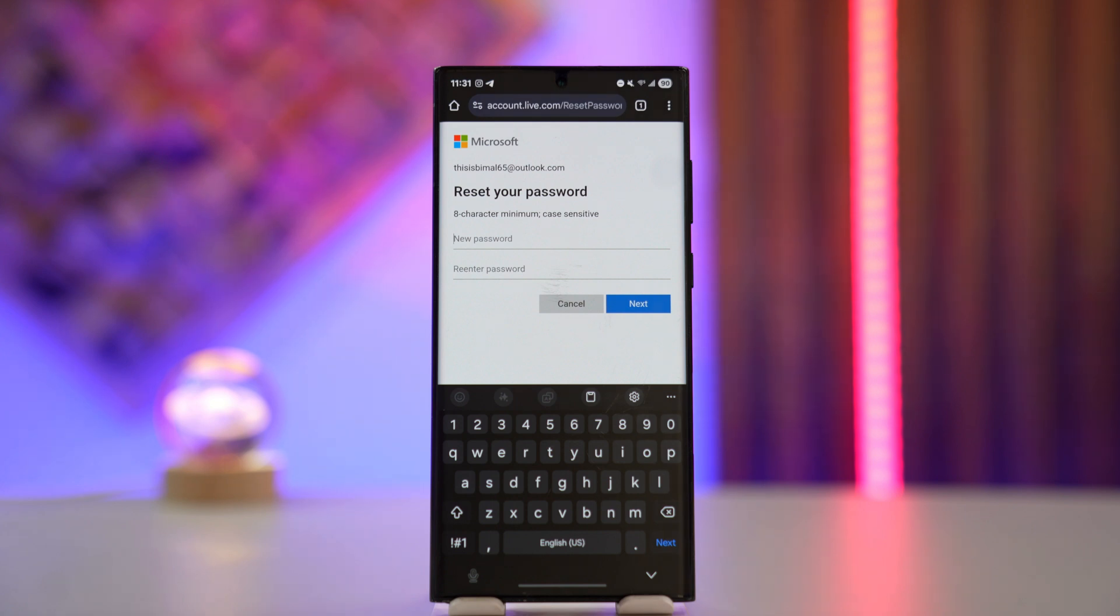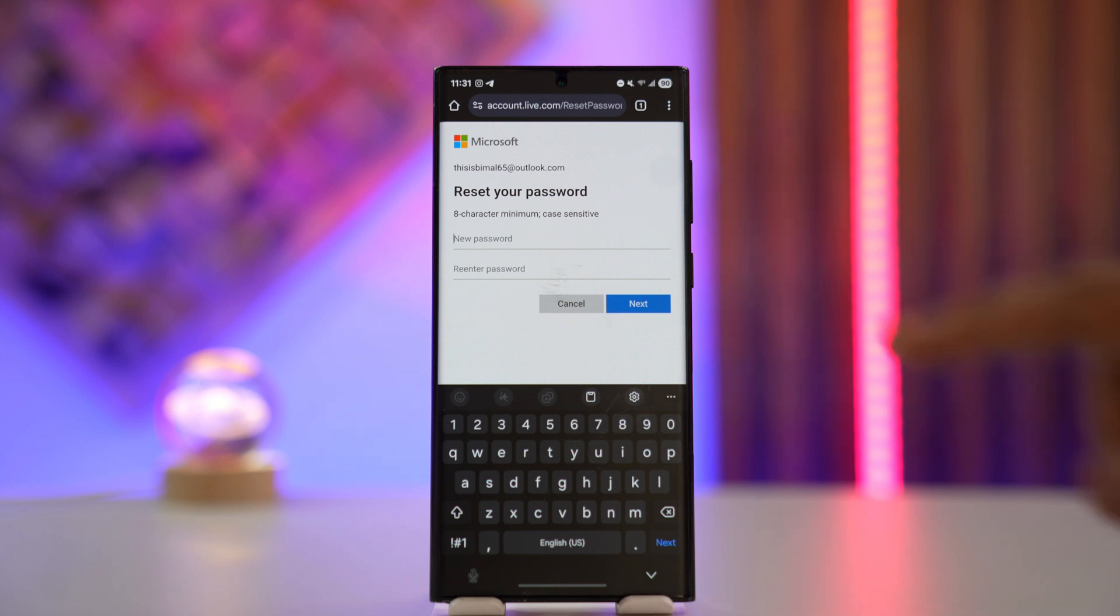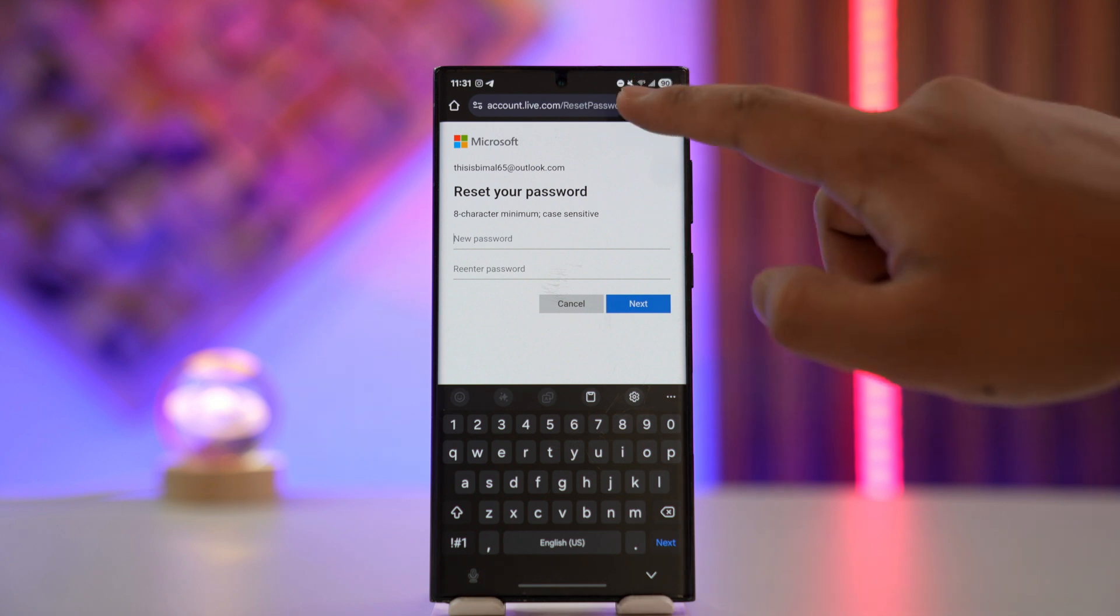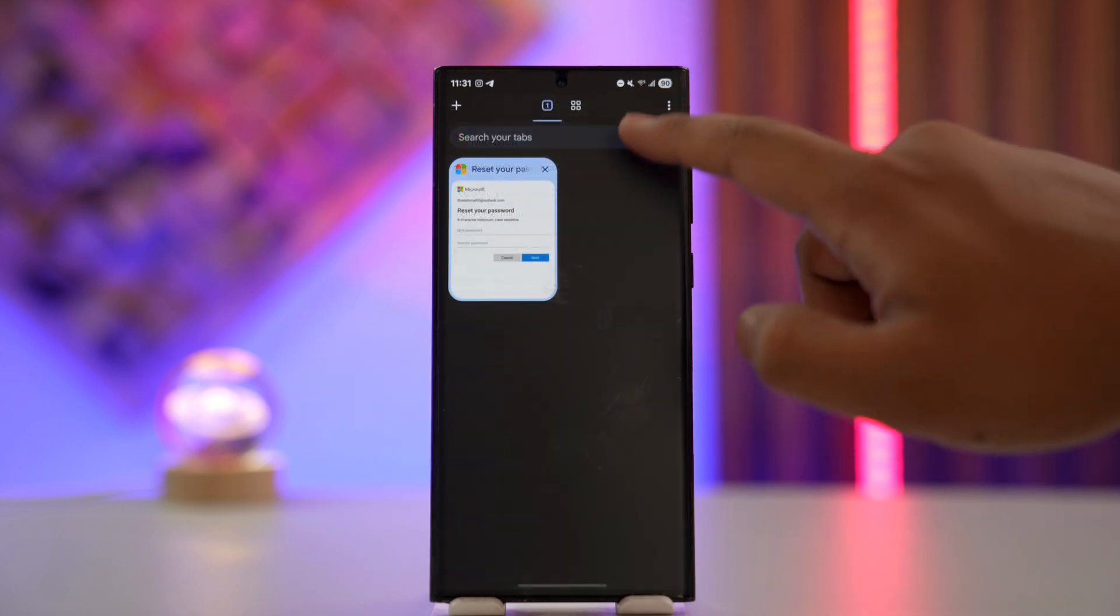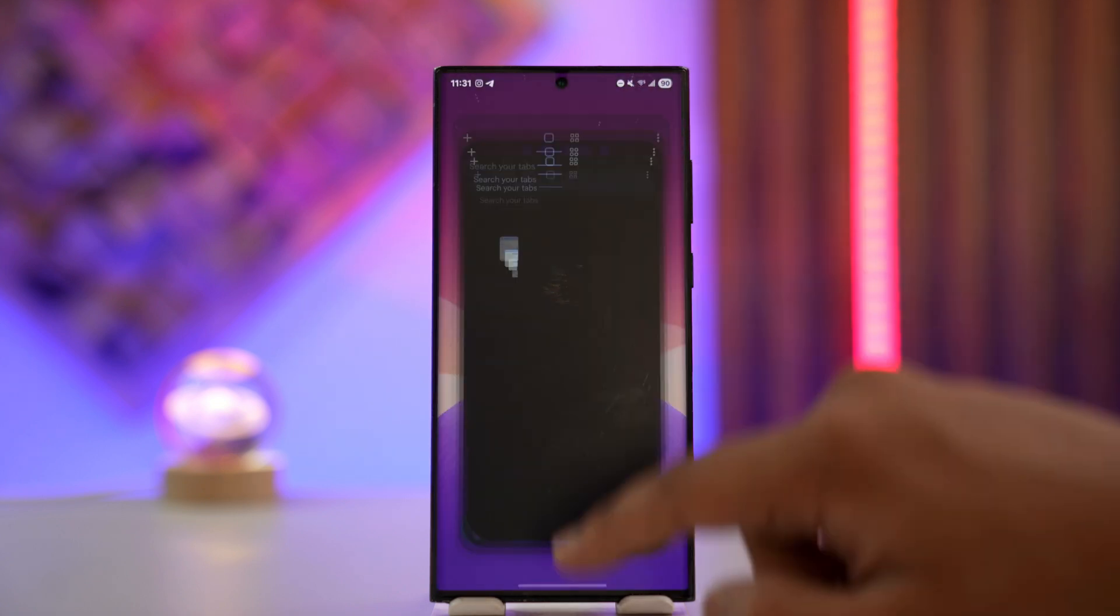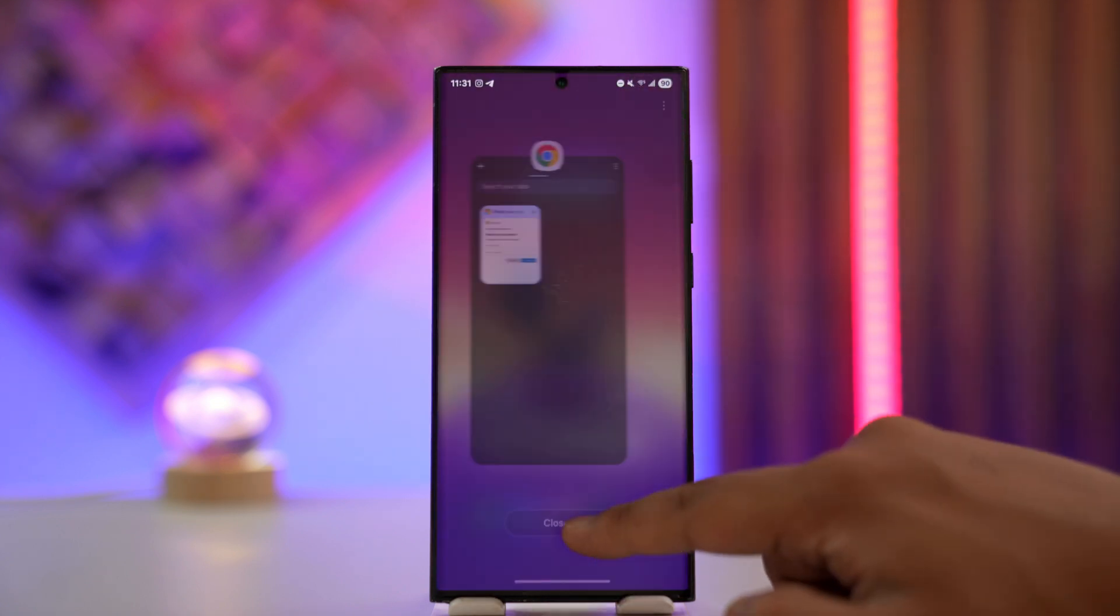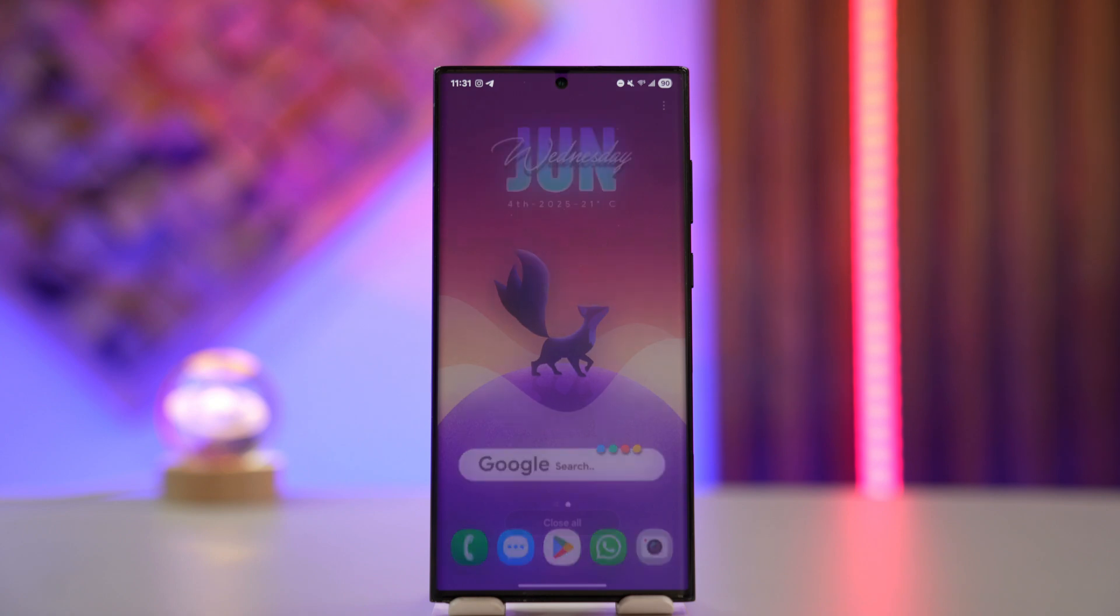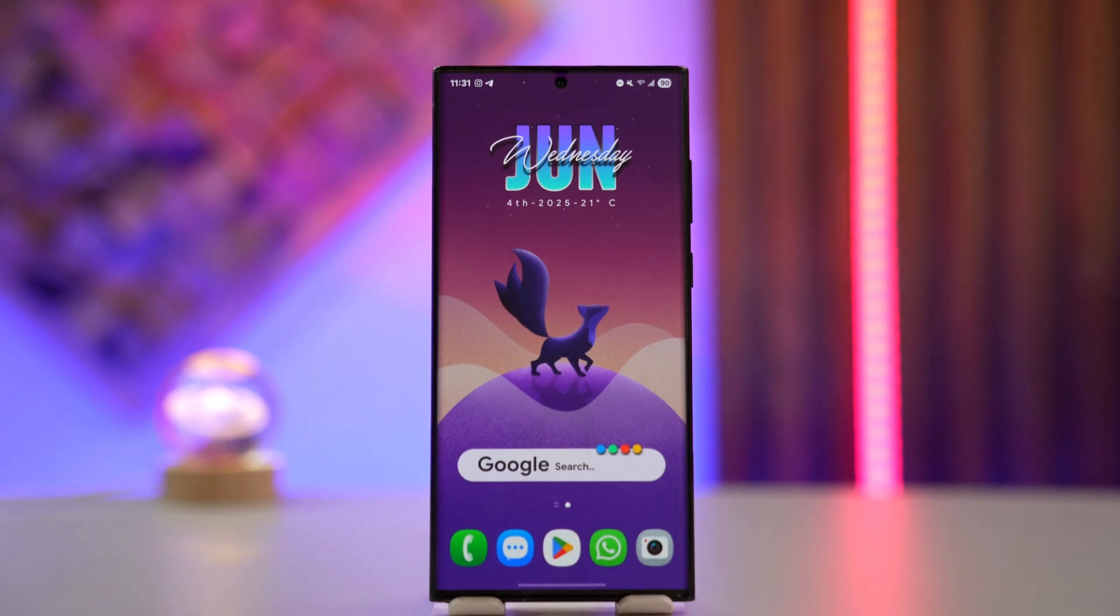So this is what you can do if you want to reset your Microsoft account password. Hope this video helped you out. If you have any further questions, feel free to leave them down below. Thanks for watching, and see you in the next video.